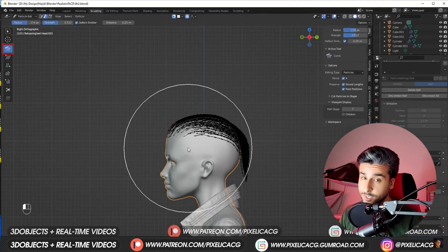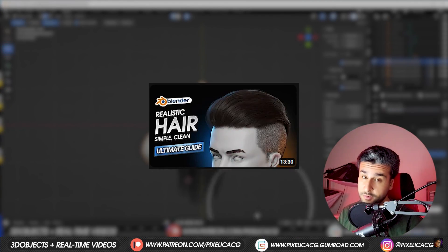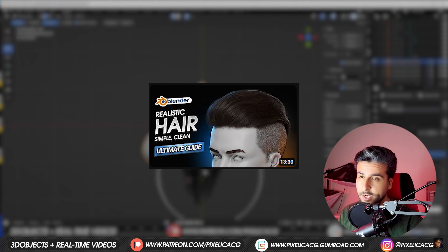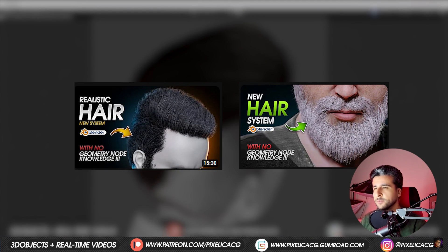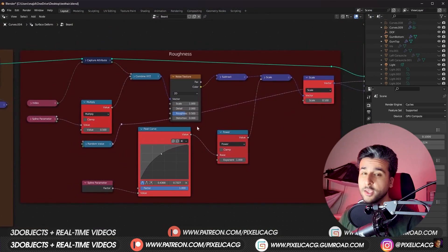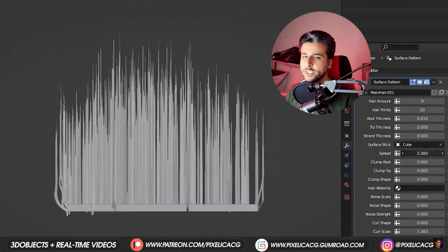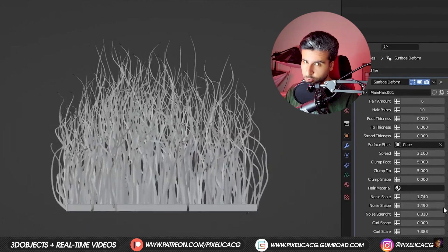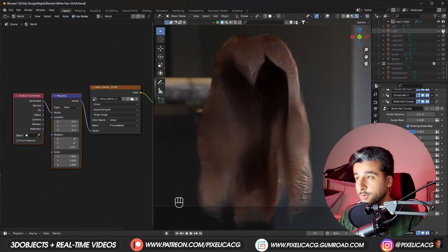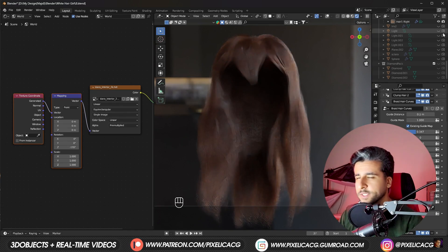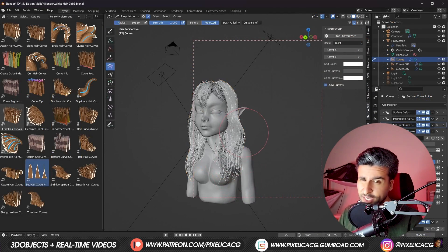I've already done a bunch of different videos about hair. Two videos for a stylus hair, one where we made realistic hair using Blender's particle system and two others with geometry nodes using my own system. You can download my hair system for free in the description. I explained how to easily use it in those two videos linked in the top right corner. But in this one we're gonna make realistic hair using the newest Blender hair tool which was introduced back in Blender 3.5.